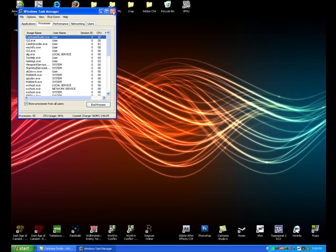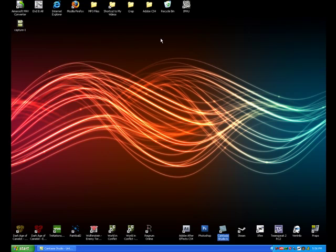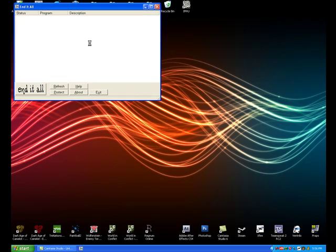So what we're going to do is I'll show you what it is and I'll show you how to download it. So what it's called is End It All. And I'll open it up, show you what it is.